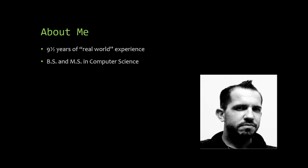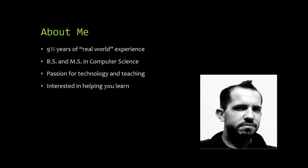I also have bachelor's and master's degrees in computer science, and I consider myself a perpetual student. I have a deep-rooted passion for technology, and I love sharing my ideas through blogs, one-on-one mentoring, teaching, etc. I'm also very interested in helping you learn. By that, I mean that I value seeing others grow and learn, and if I can aid in that process at all, then I feel I have succeeded.